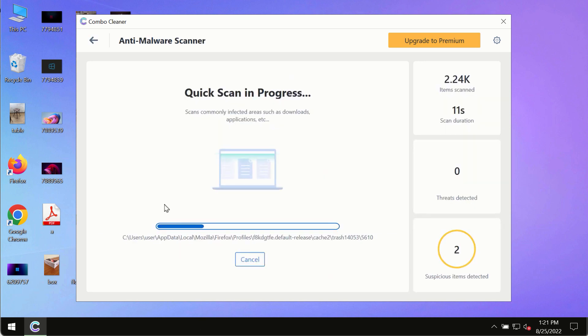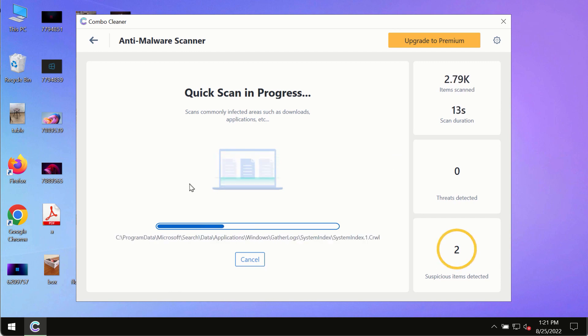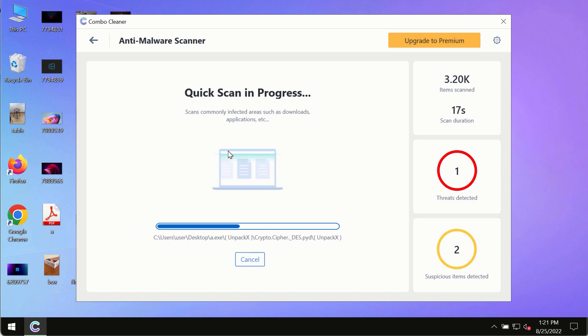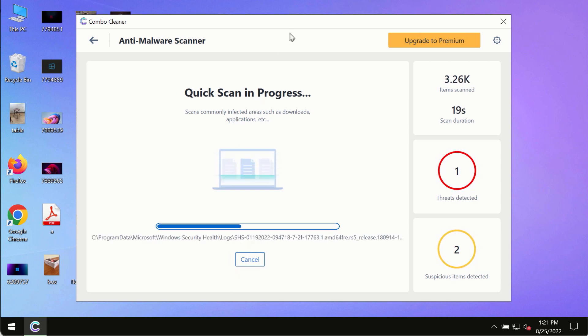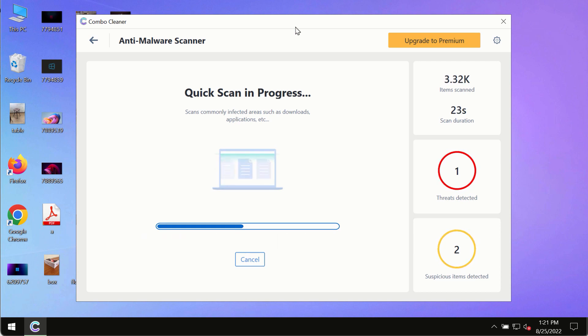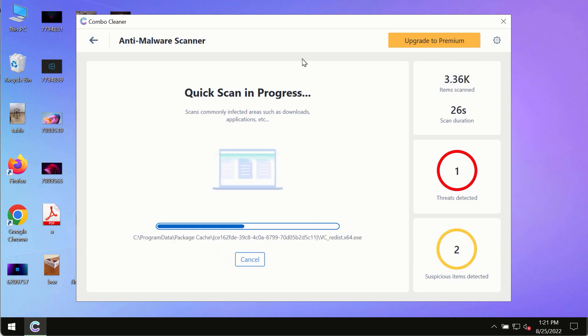The program most likely will first of all update its anti-malware database and of course this is crucial for proper detection and removal of any malware, ransomware, adware or other infections.